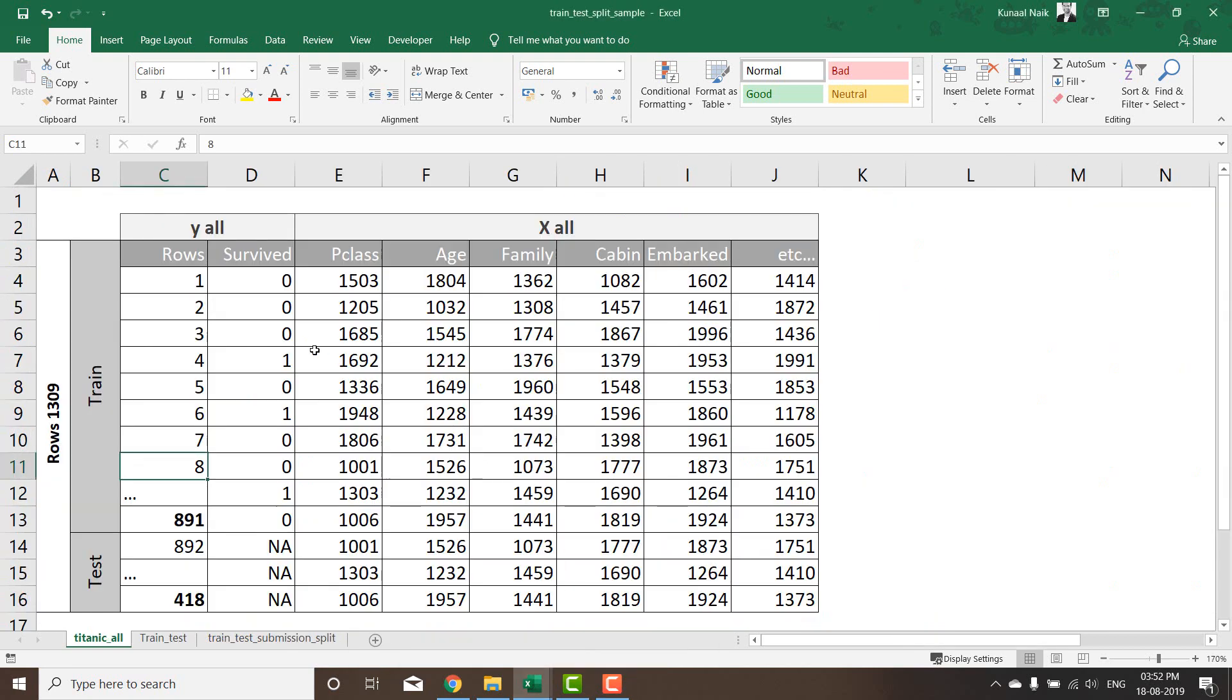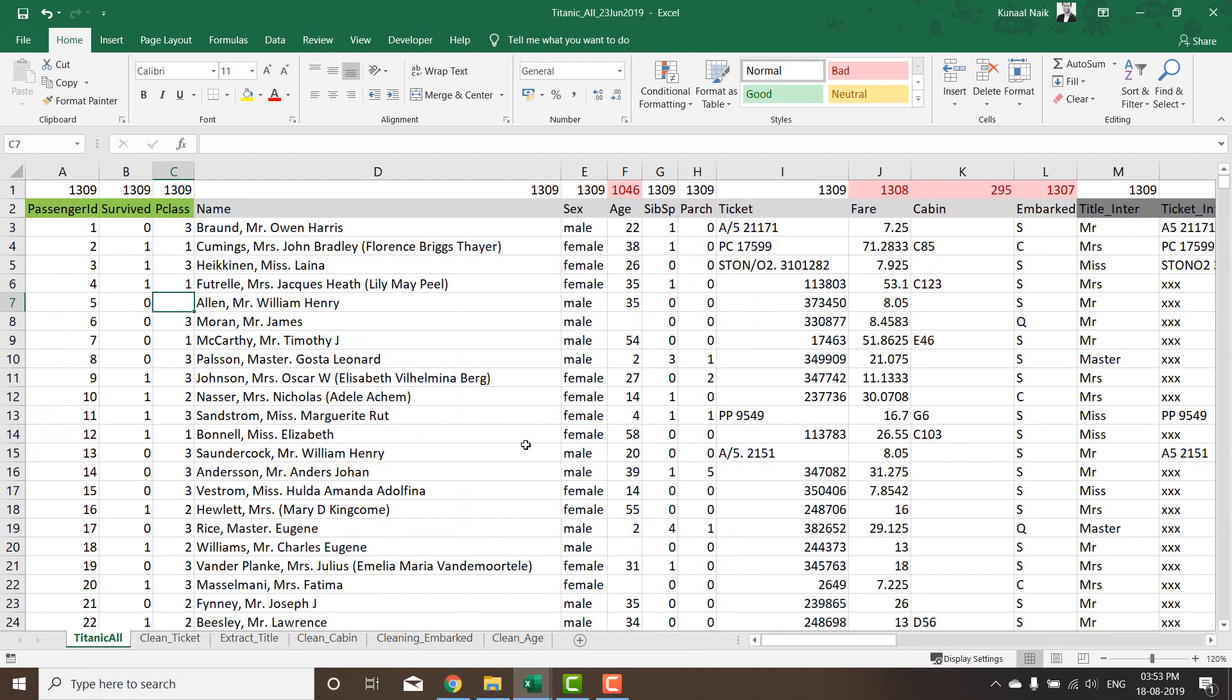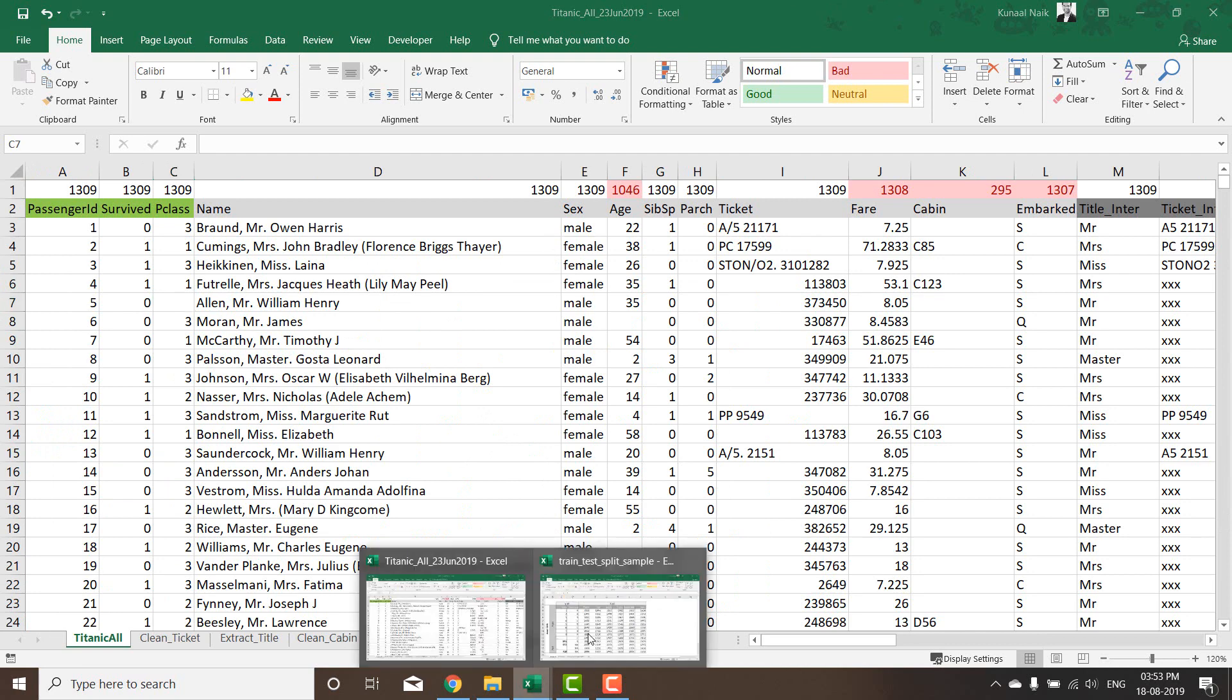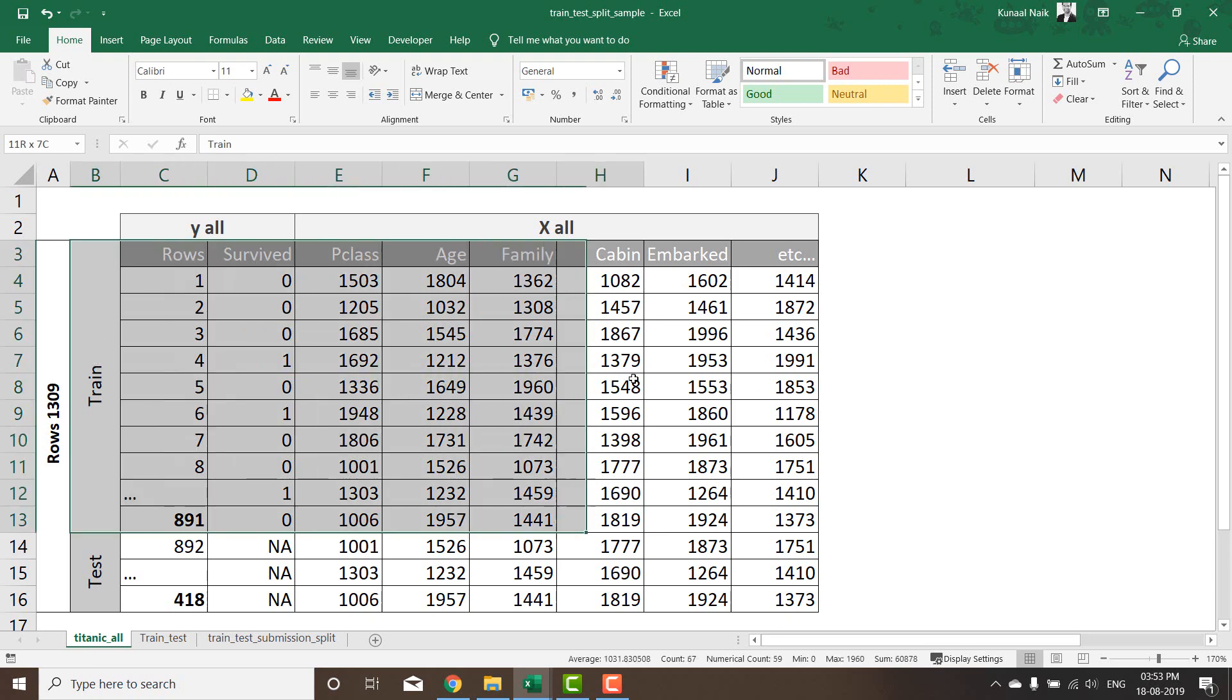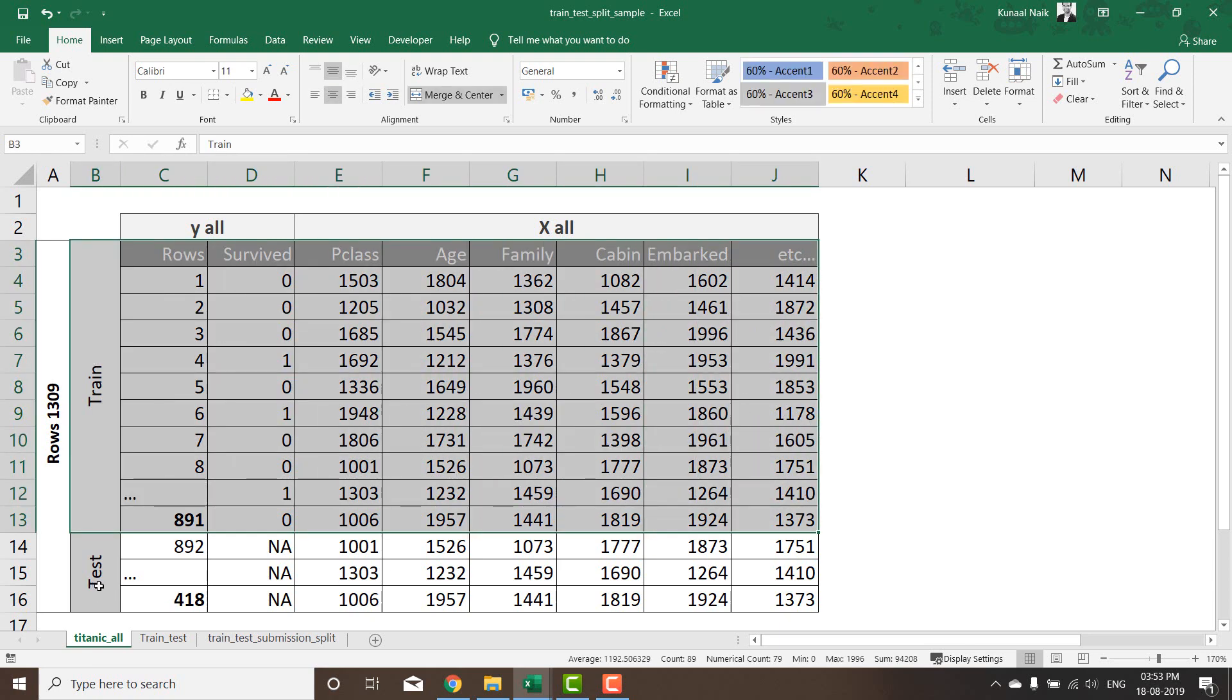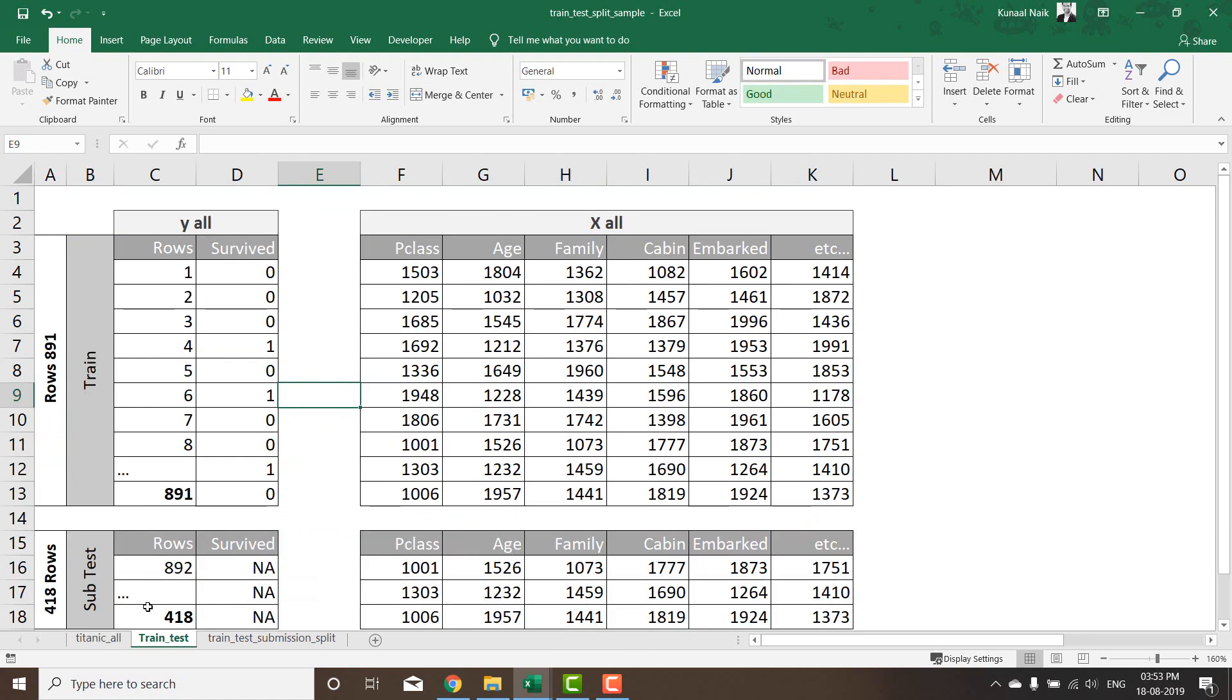If I have 1,309 rows within our data set that we did cleaning on, now we're not going to use all of them for the modeling. Kaggle gave us the train data set to build the model on and the test data set to make our predictions on. So first thing what you're going to do is split it into train and test that Kaggle has provided.